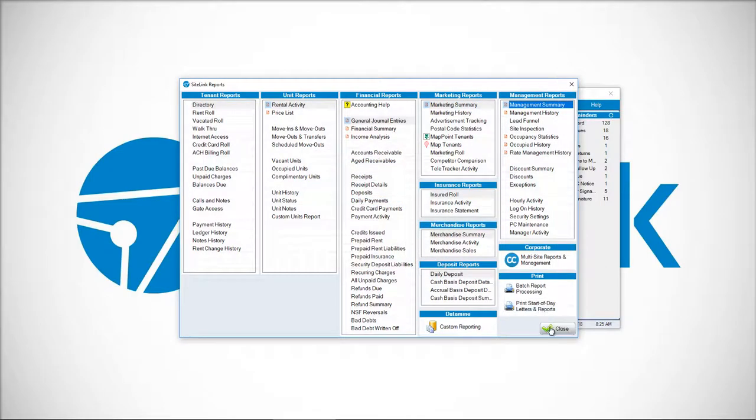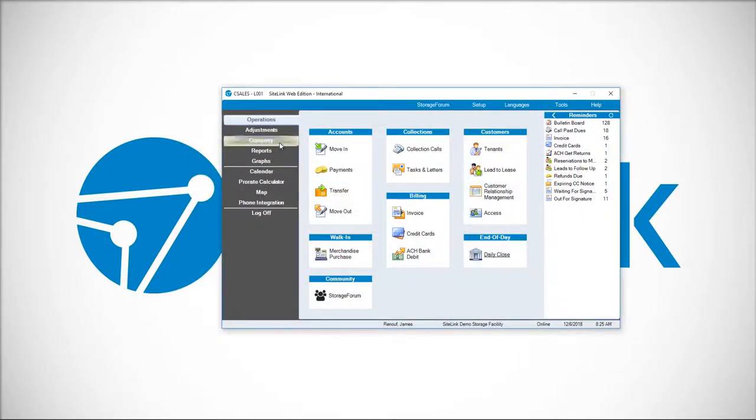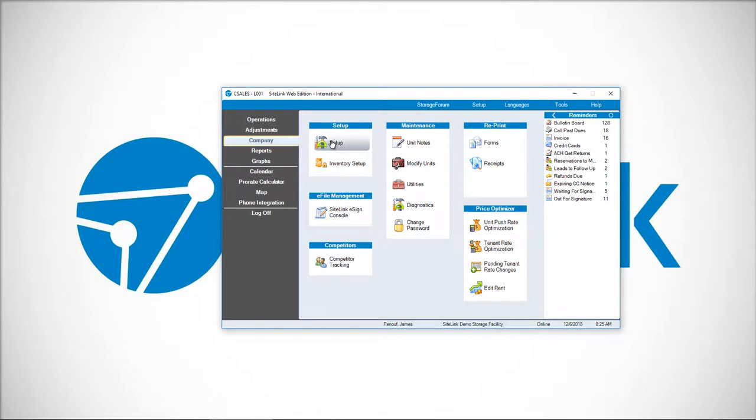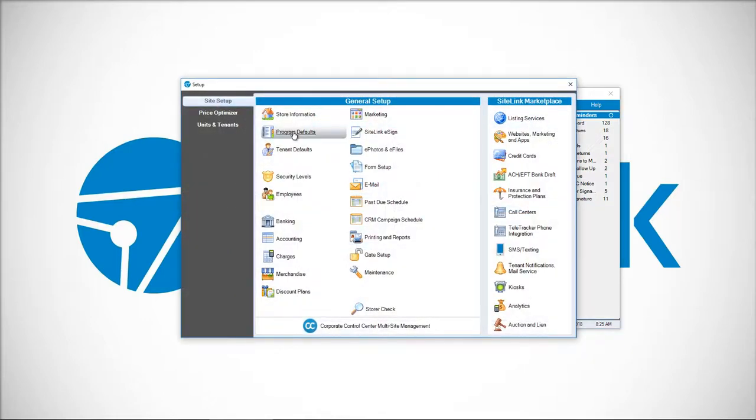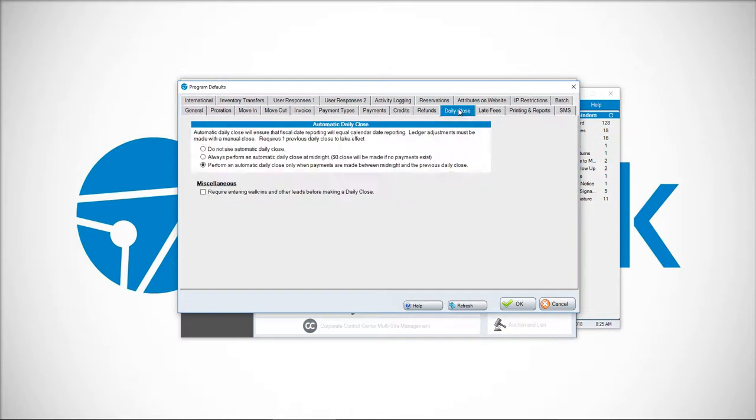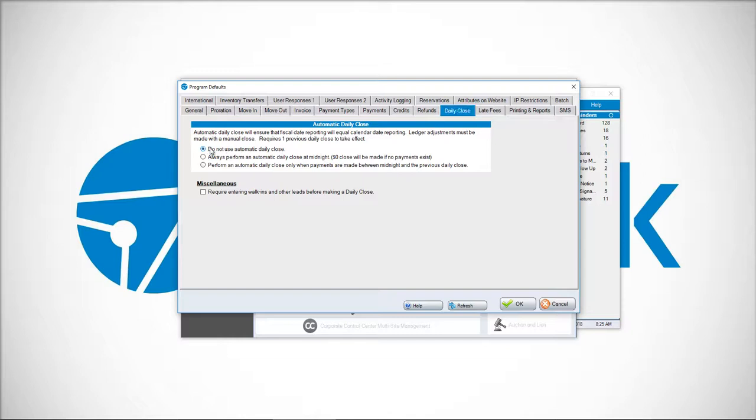To set this up, you're going to go to Company Setup, Program Defaults tab, Daily Close. Once in the Daily Close, you have several options. It says automatic daily close will ensure that fiscal date reporting will equal calendar date reporting. Ledger adjustments must be made with a manual close. Requires one previous daily close to take effect. Normally it's going to be set up as 'Do not use automatic daily close.'